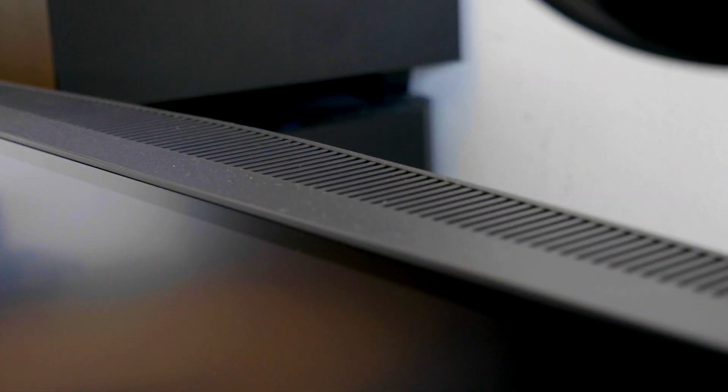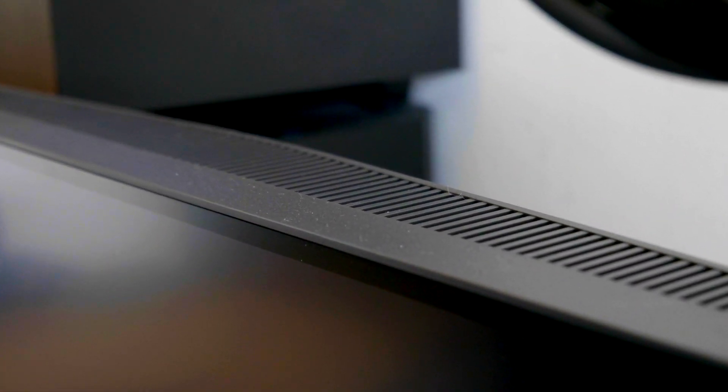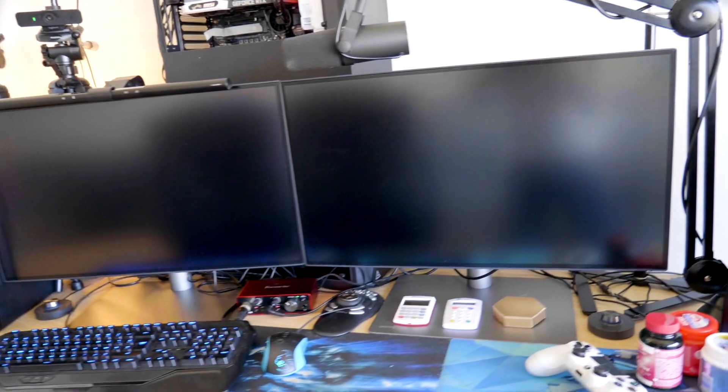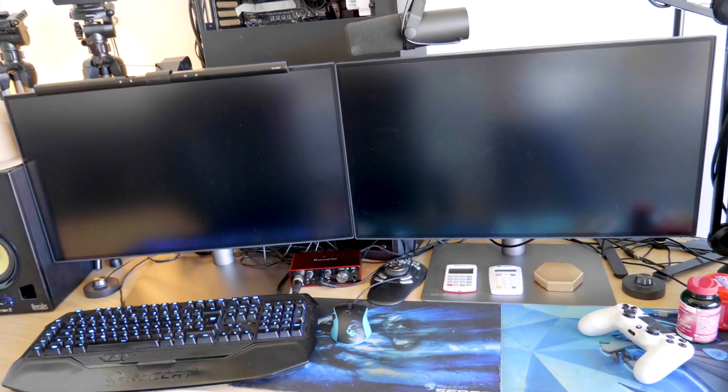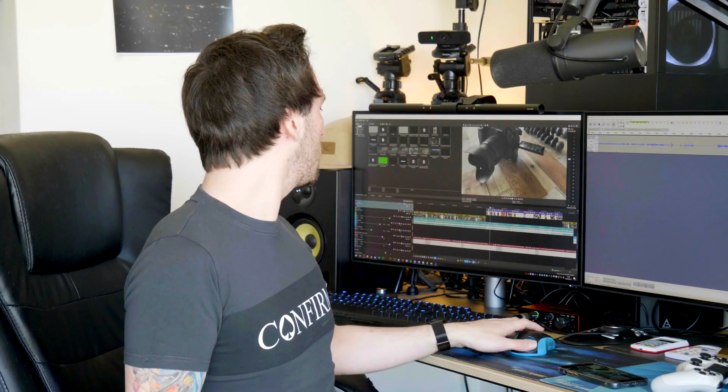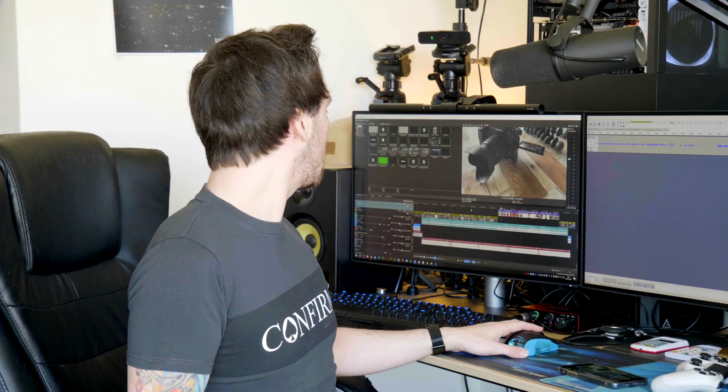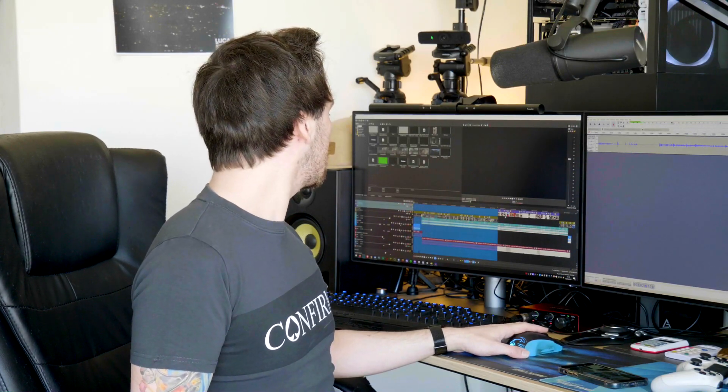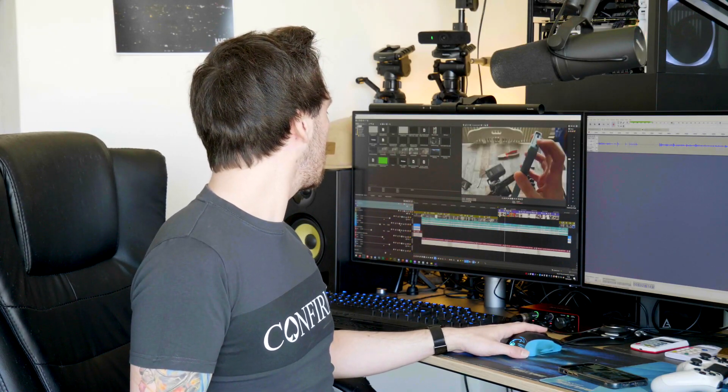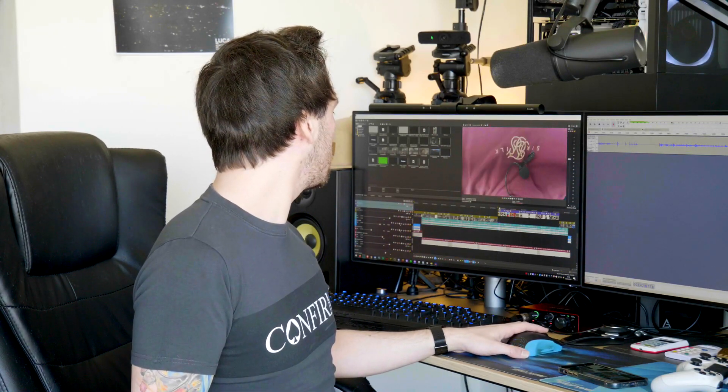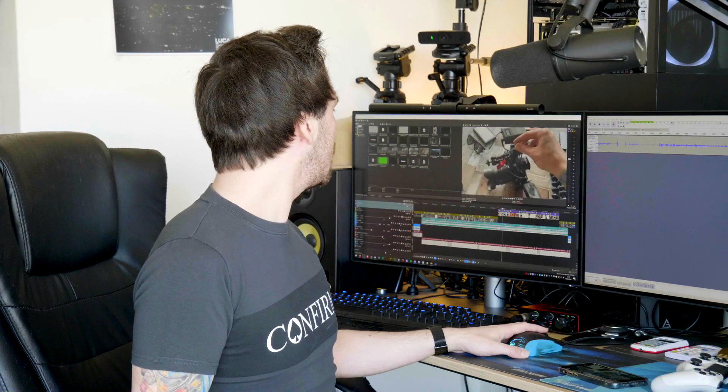As you can see right now these are the monitors that I've been using for about a week or two to actually get used to them first so I can give my honest review. Right here I'm actually editing a video right now that is going to be released in a couple of days which is the 2021 setup tour video.